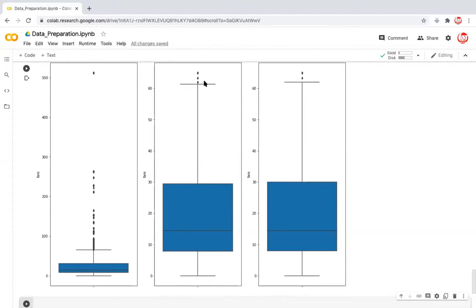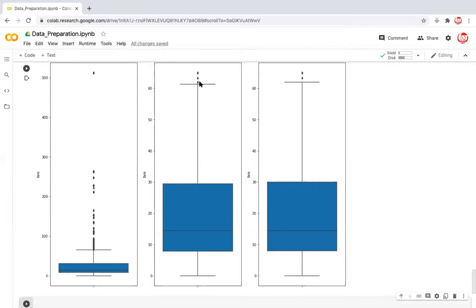You might be wondering why we still have a few outliers. When you change the values, the outlier thresholds are recalculated with the transformed data. But that's not really as big a problem as it was originally. So we'll be happy with this data right now.